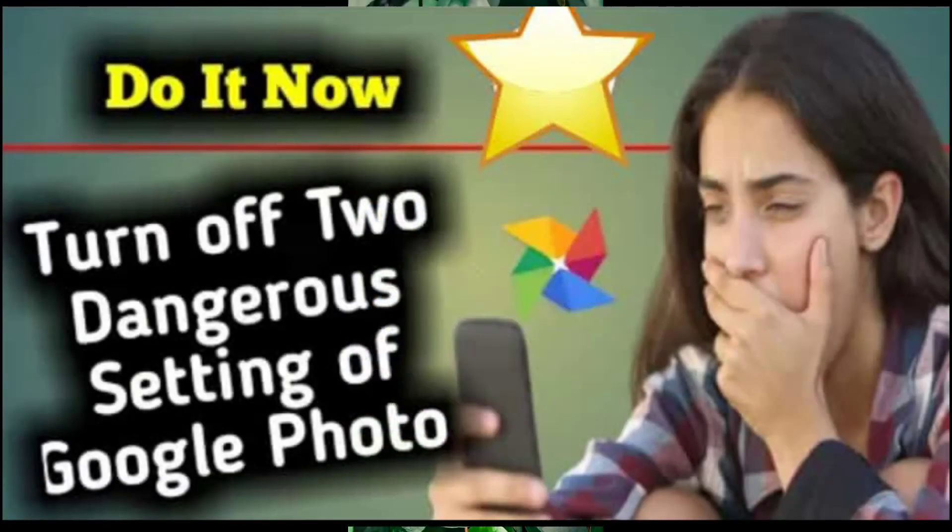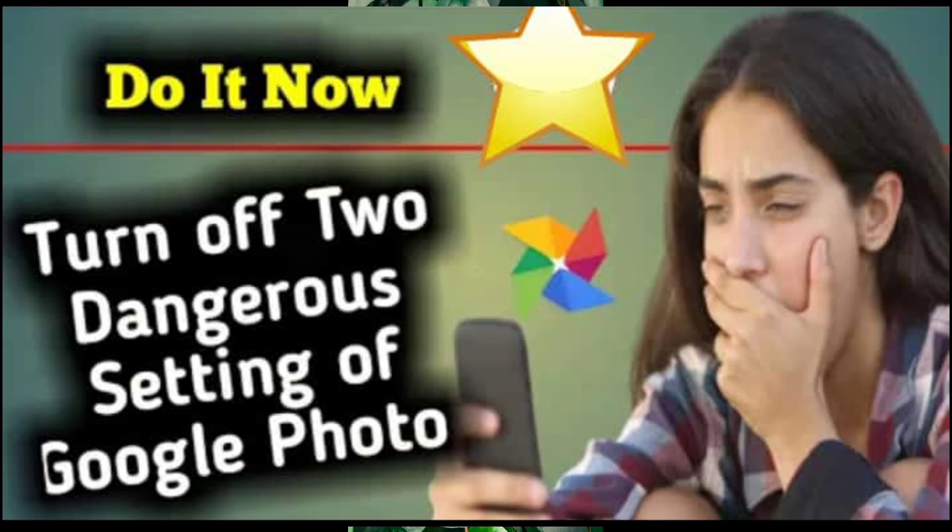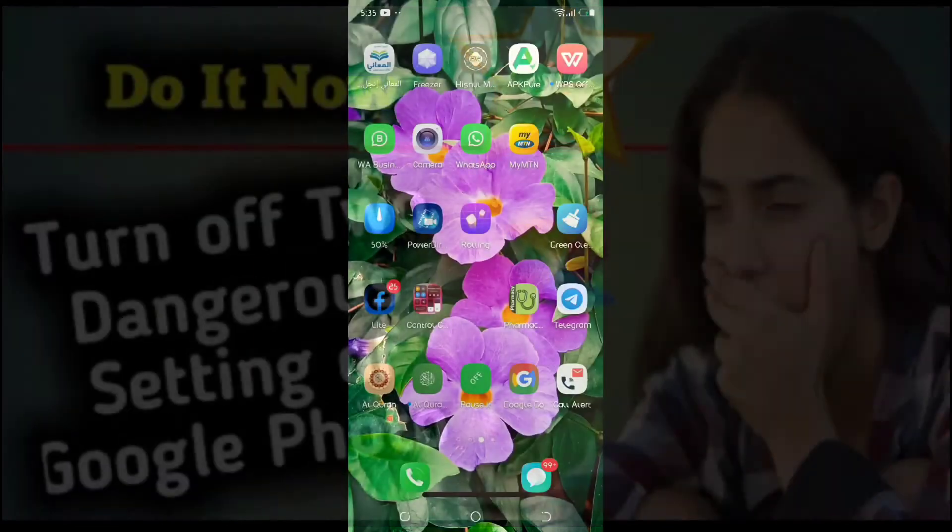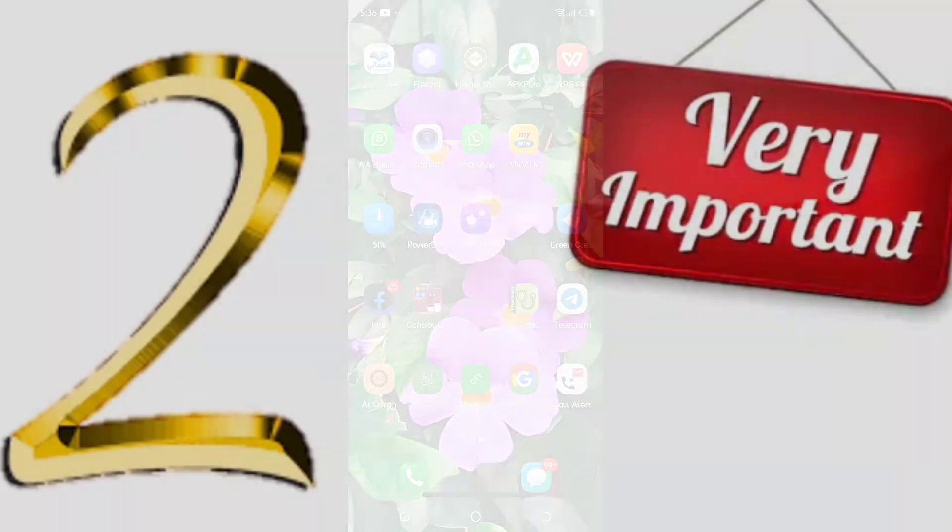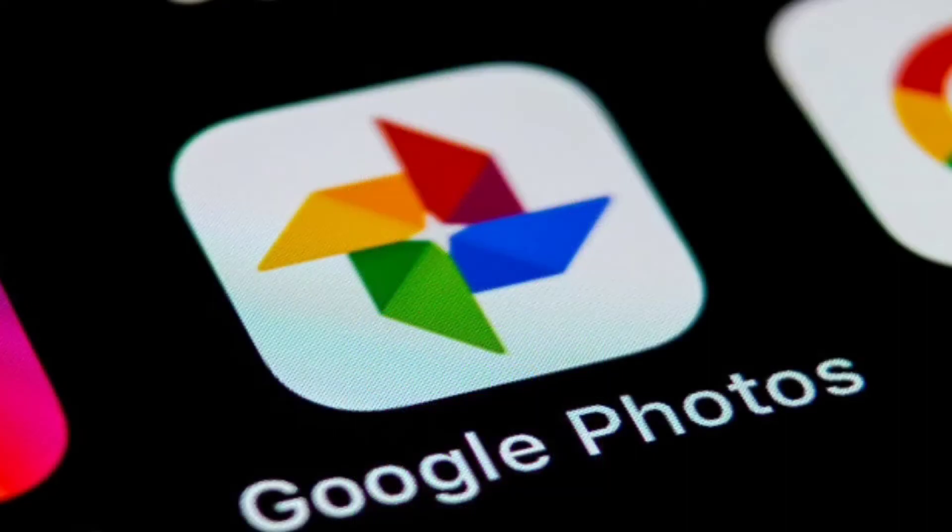Hello friends, welcome back to my YouTube channel Epic Admi. Today I'm going to be teaching you two important settings you have to do on your Google Photos. Google Photos is an application that normally comes with each and every Android phone by default.